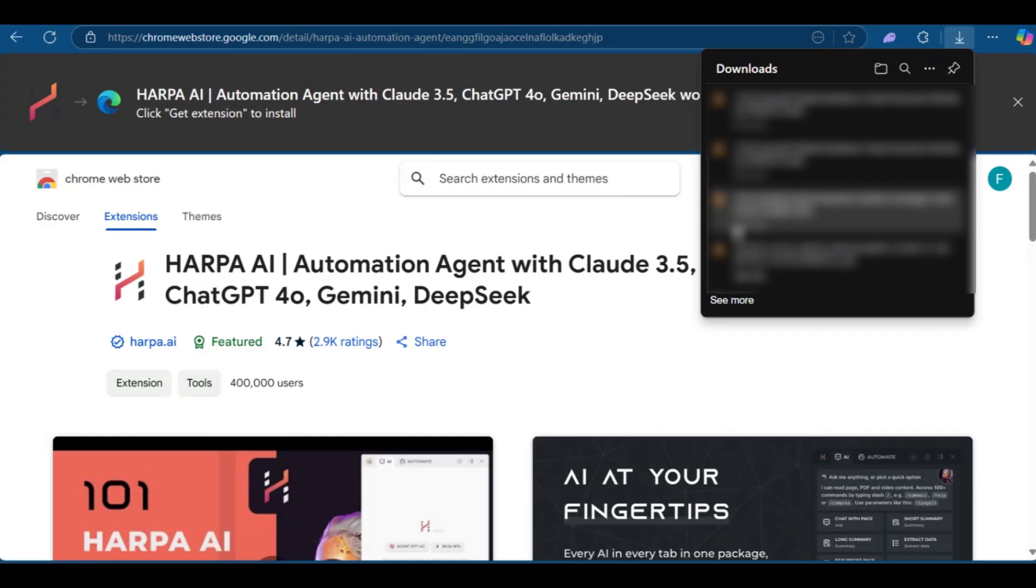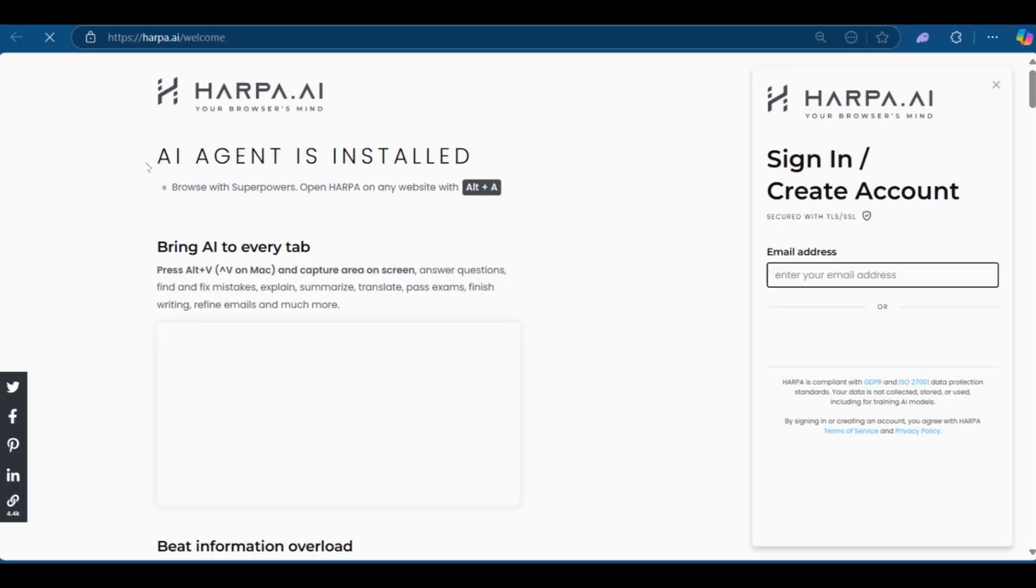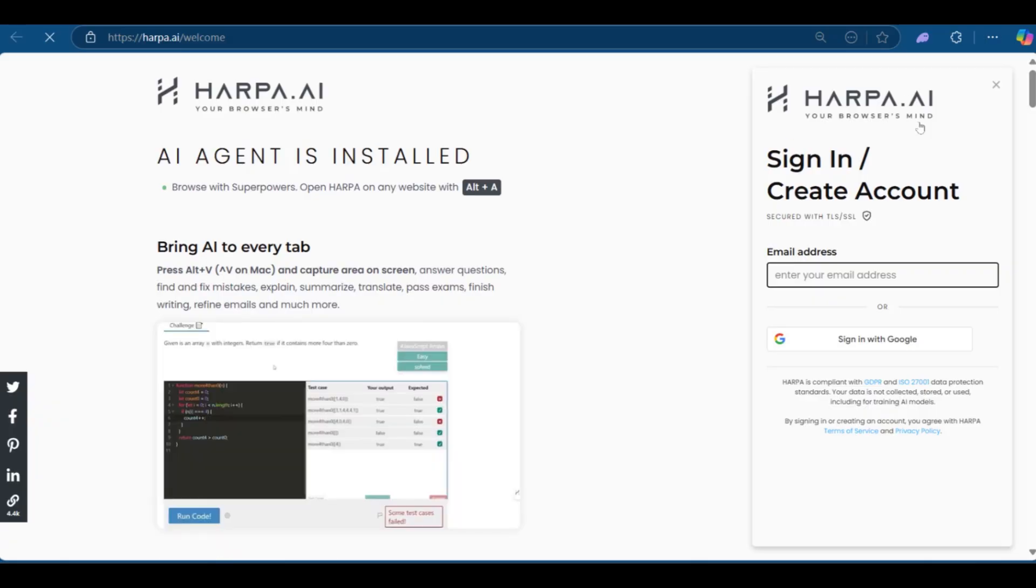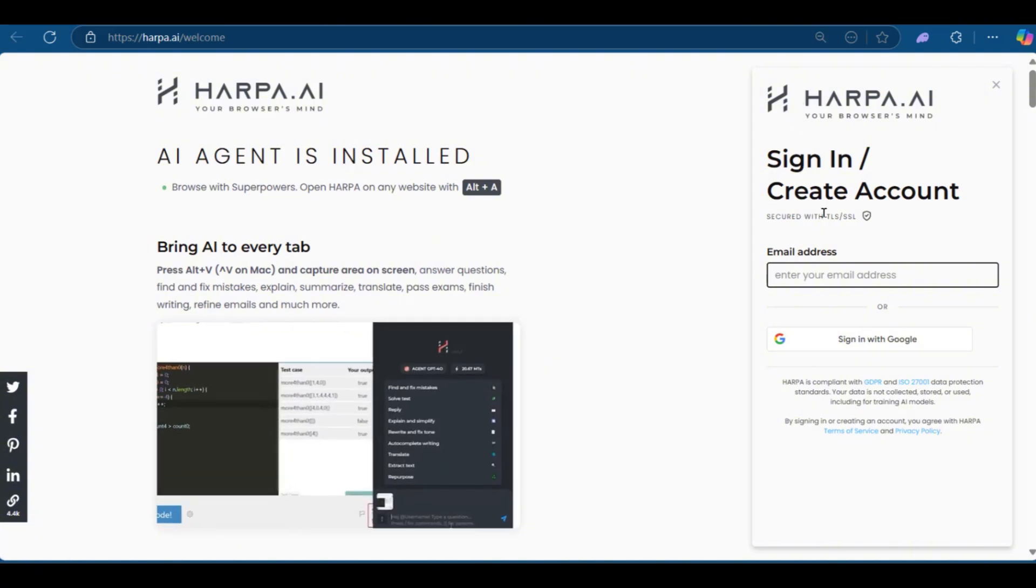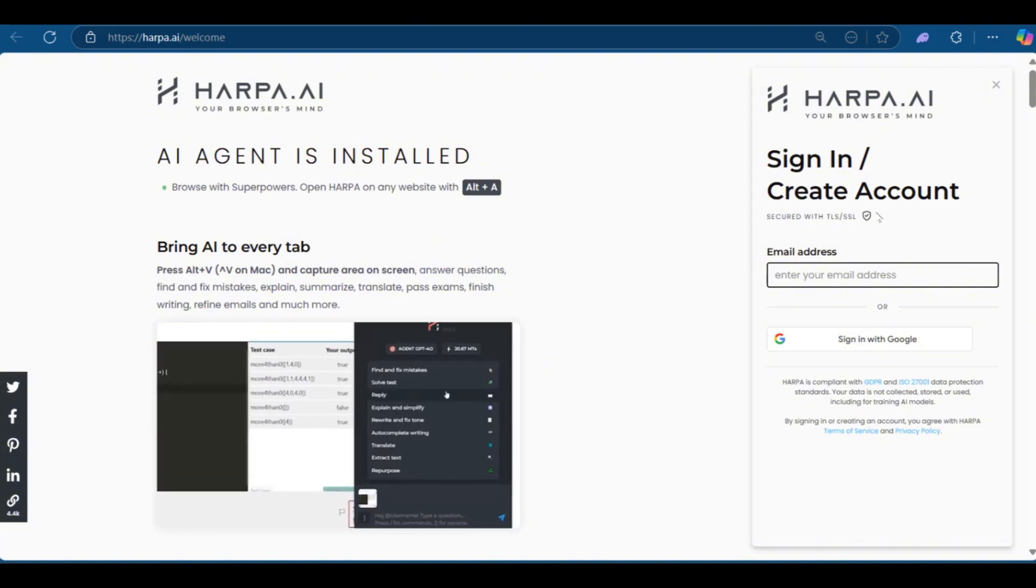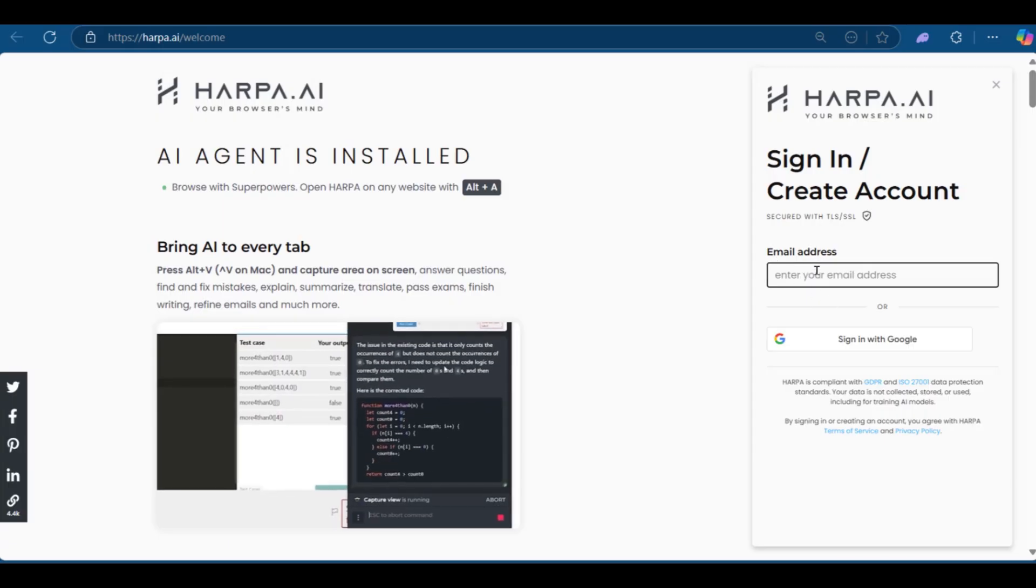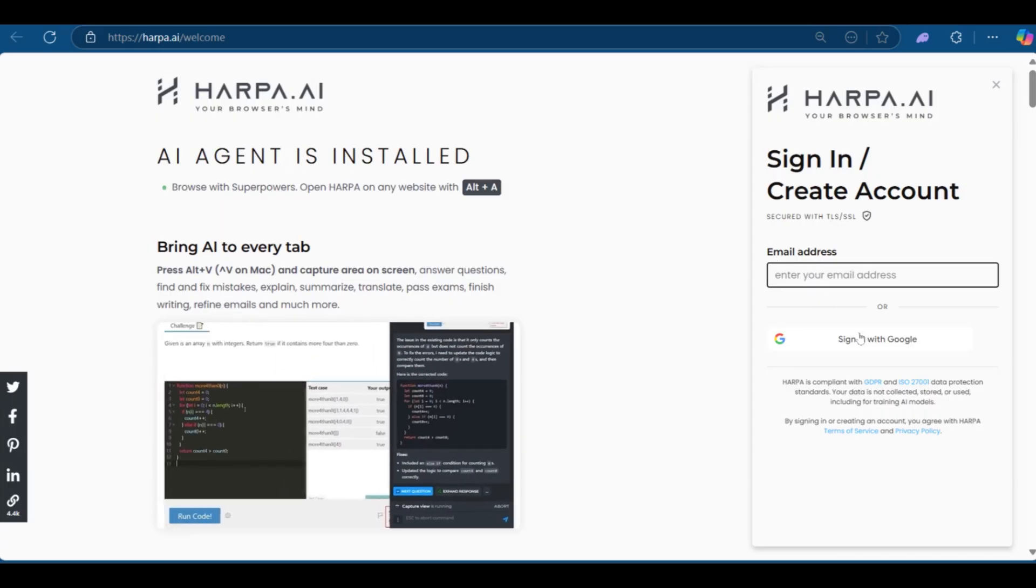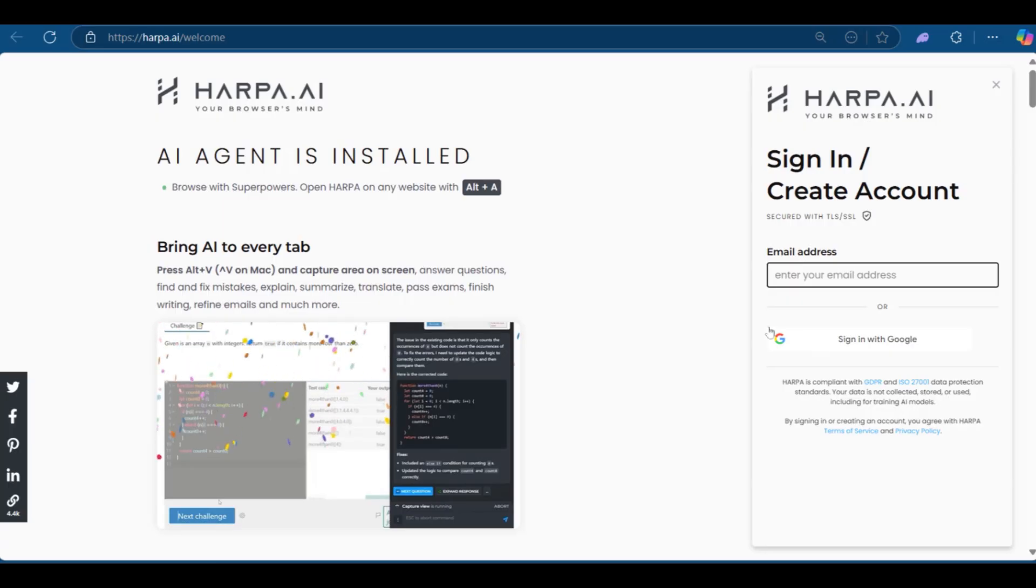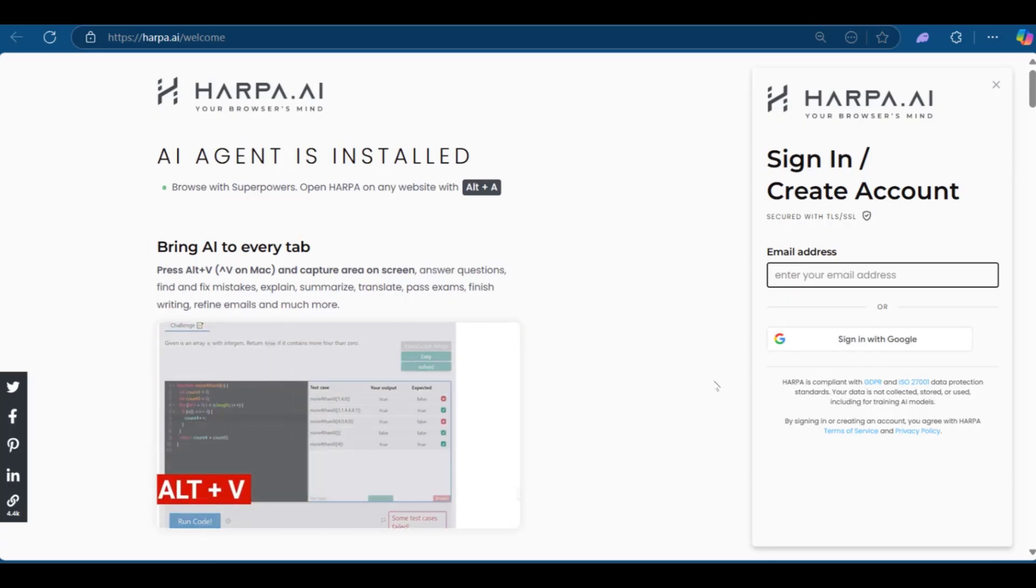As you can see, it's currently downloaded. Once it's done, it's going to open this new page. On the right side, you have the option to sign in or create an account. Do take note that HarperAI has a good security measure to protect your interests. Now you have the email address, which you can use to sign up. However, we want to make things easier. So we're going to click on the sign in with Google.